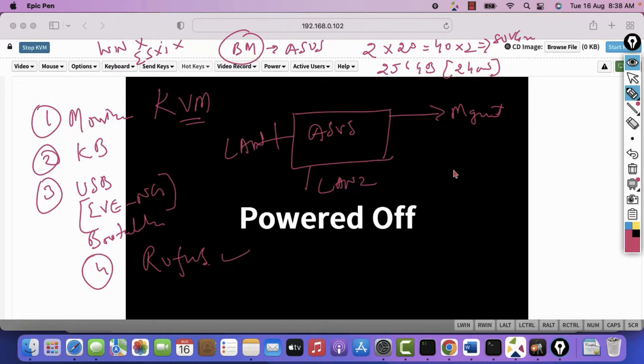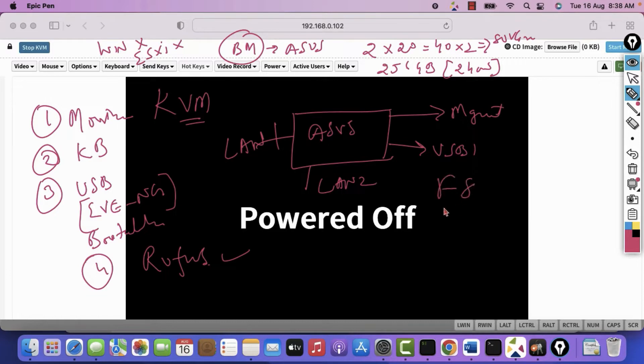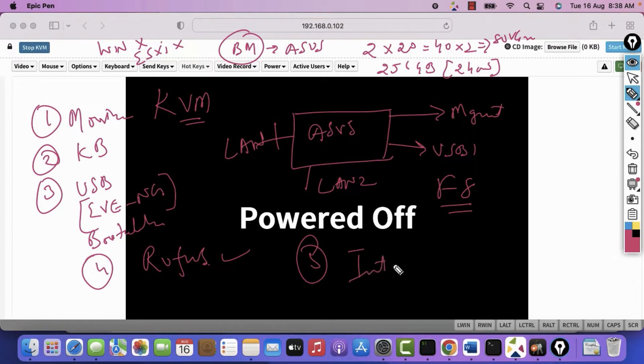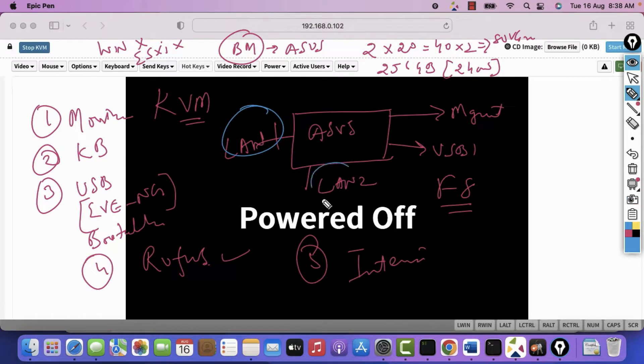Then you simply plug this USB into this server and then press F8 key once it starts. And the most important thing is you should have internet connectivity. It means that these two ports, this one or this one, it should have the internet connectivity.